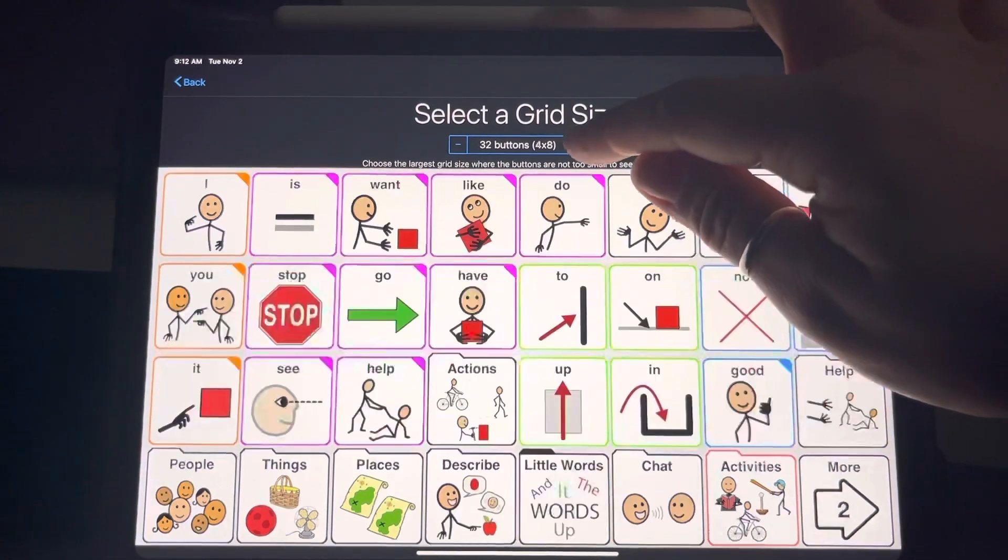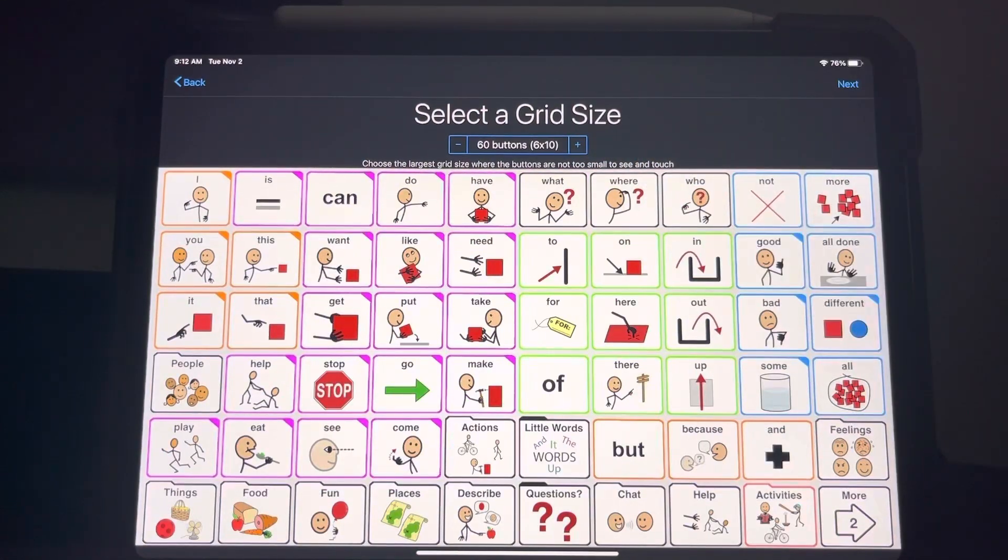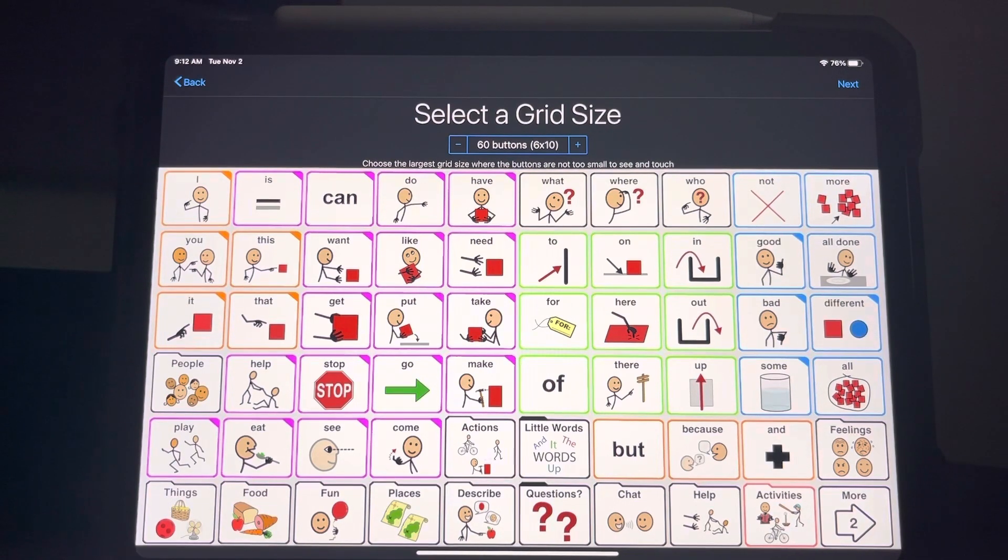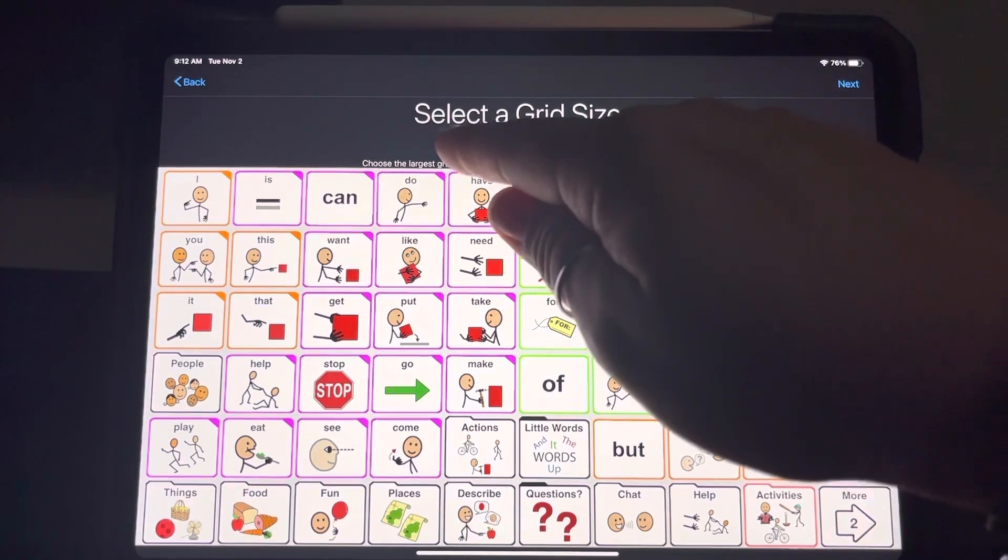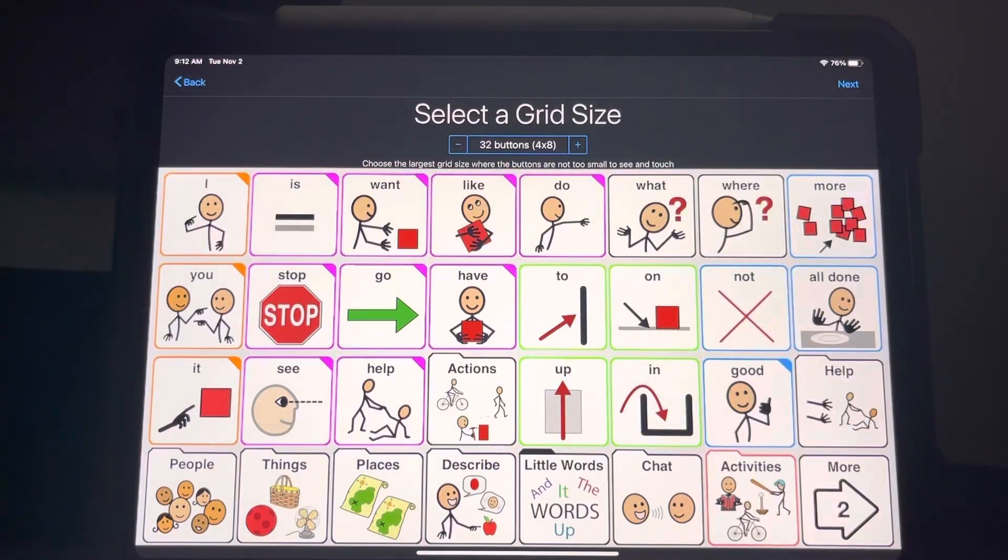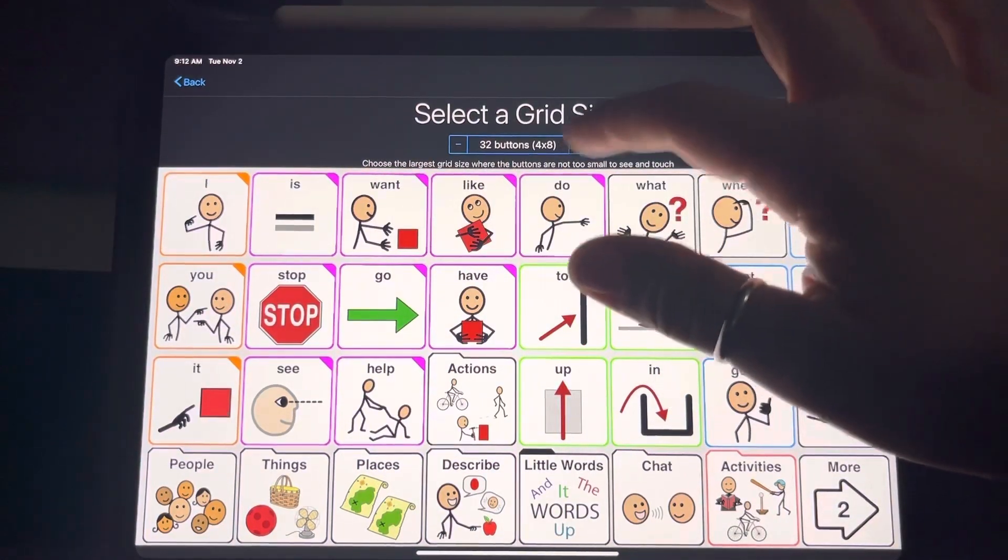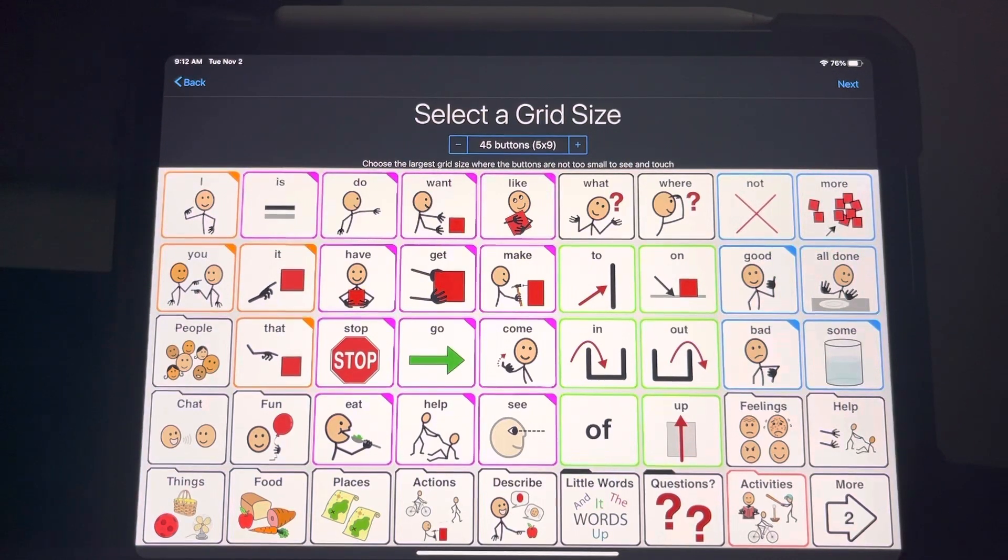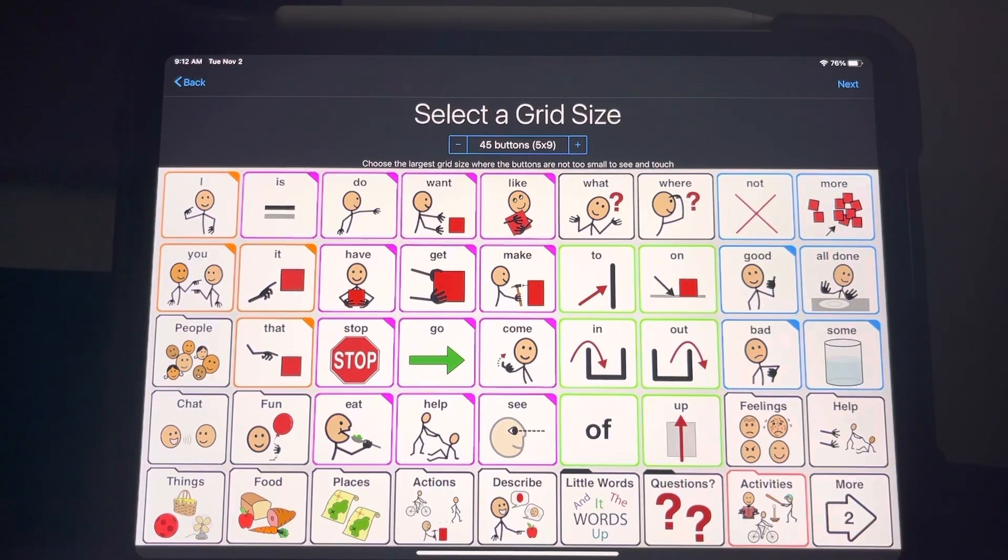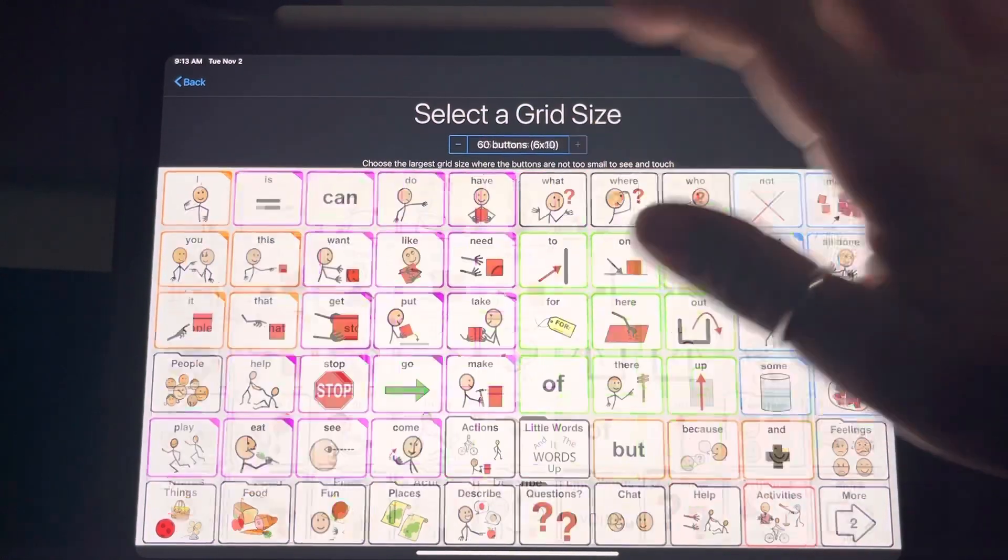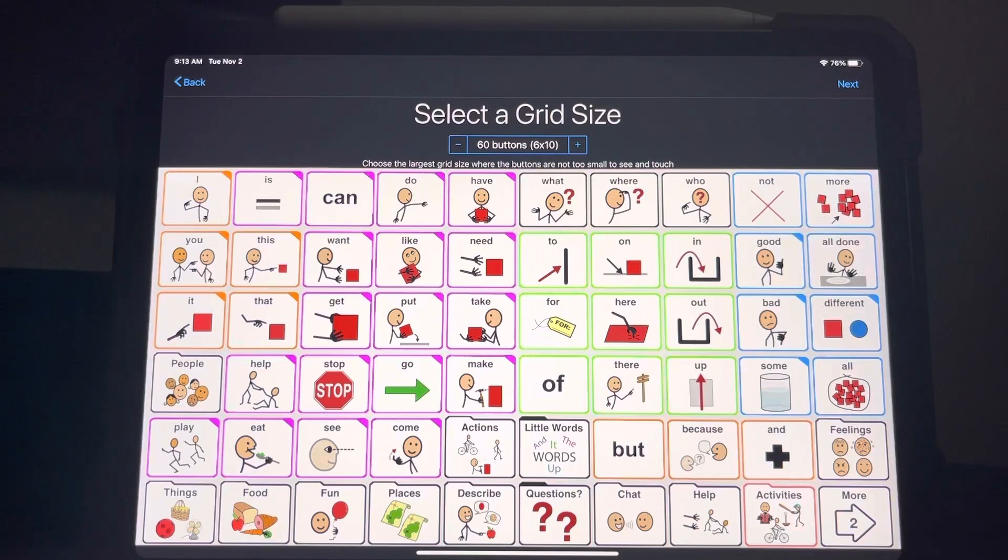One of the recommended setups is 6x10, which has lots of language to choose from and learn from. If you're going to go with a bigger grid, maybe 4x8 or 5x9 is good for your little one. But ultimately, you know what is best for your child. I'm going to choose 6x10 just because it's the recommended.